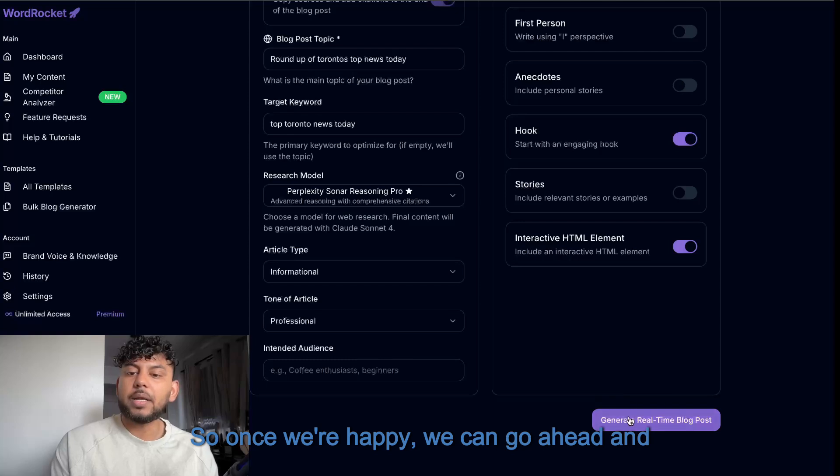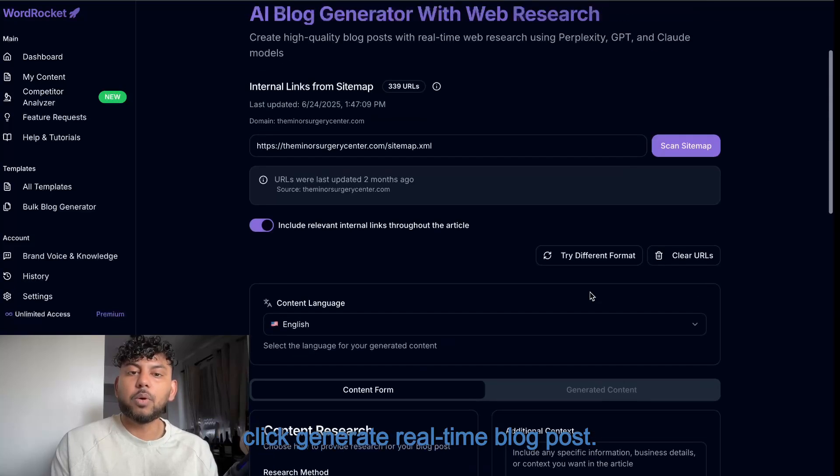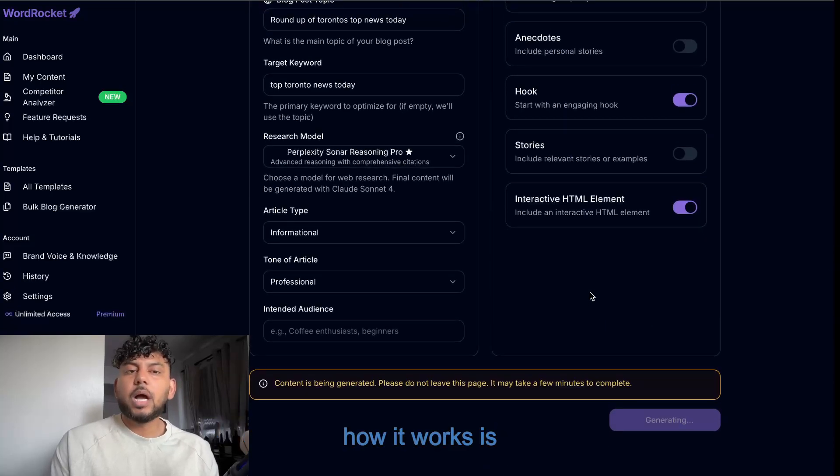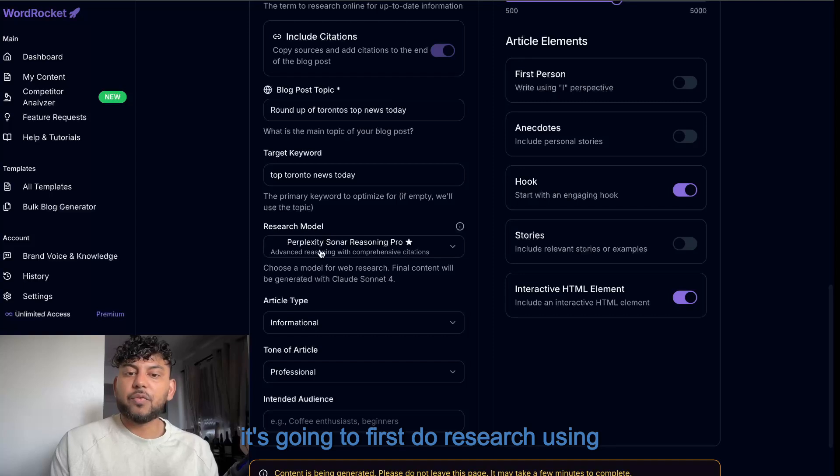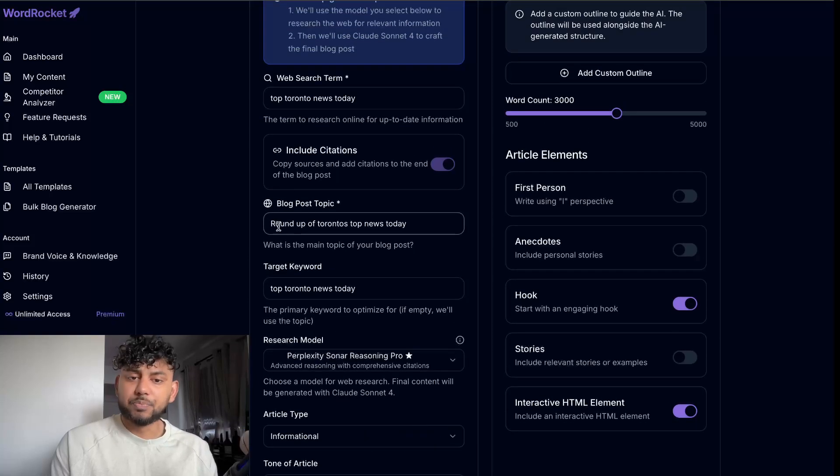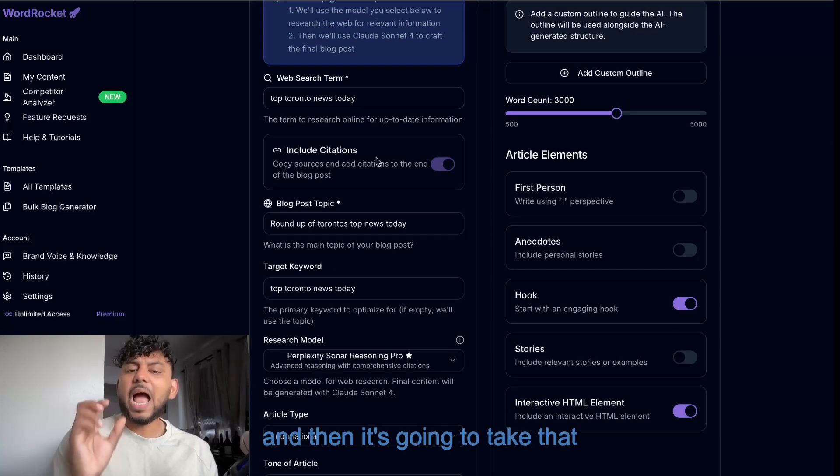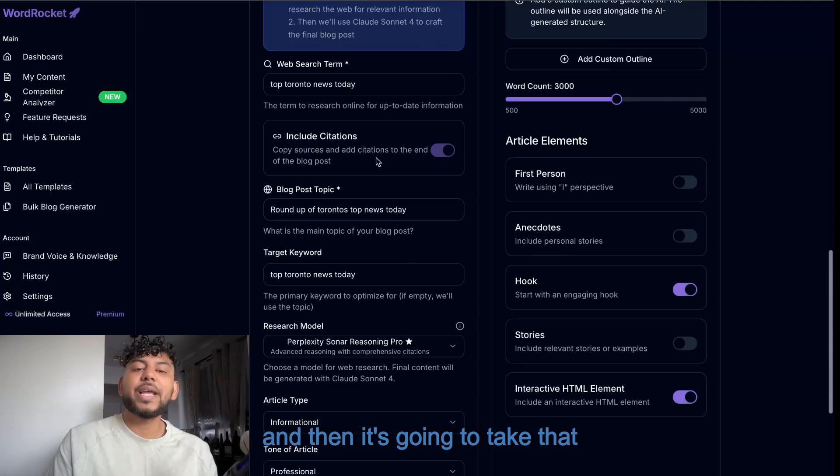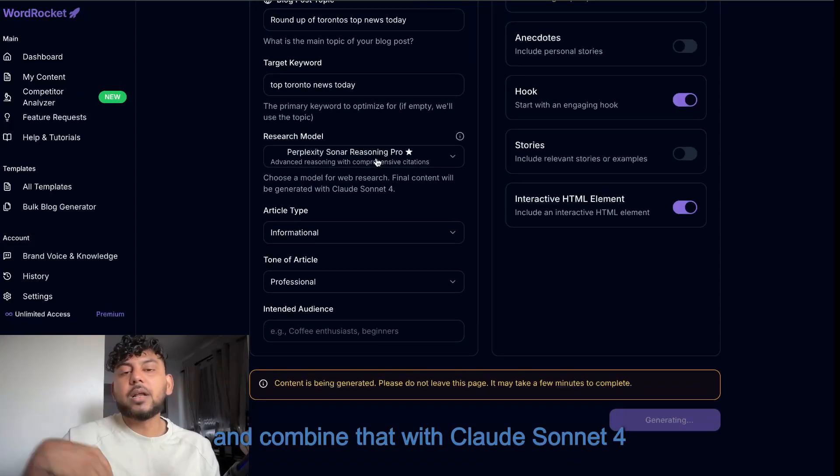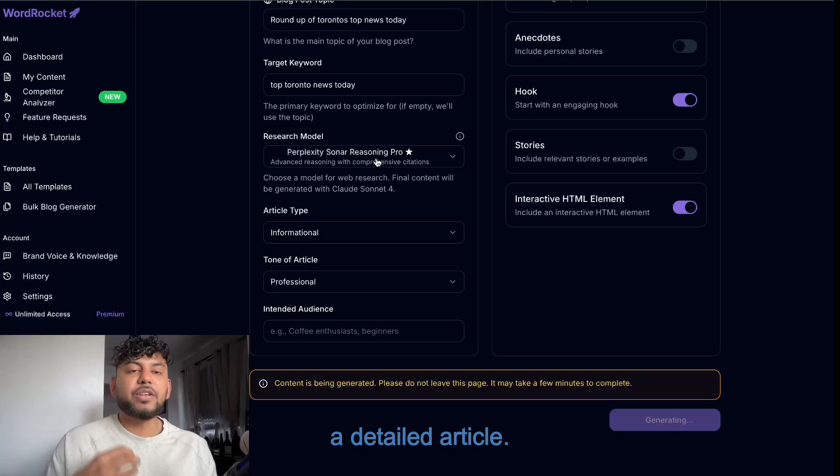Now, this template, how it works is it's going to first do research using Perplexity on this web search term. And then it's going to take that information and combine that with Claude Sonnet 4 to then write a detailed article.